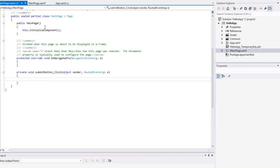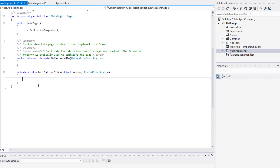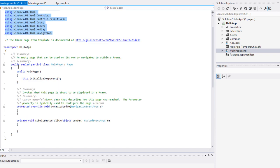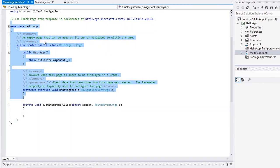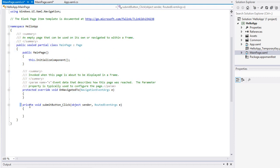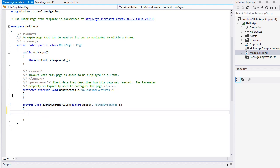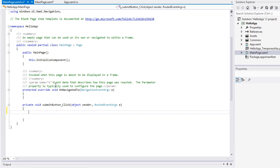Double clicking will bring us into the MainPage.xaml.cs file — the .cs extension is a C Sharp code file. We can see there's already some code here, but we don't need to worry about that. All we need to focus on is this 'private void submit button clicked', which responds to the click event of our submit button — remember we gave it the name 'submit button'. Inside the curly braces we need to write our code for this submit button click event.